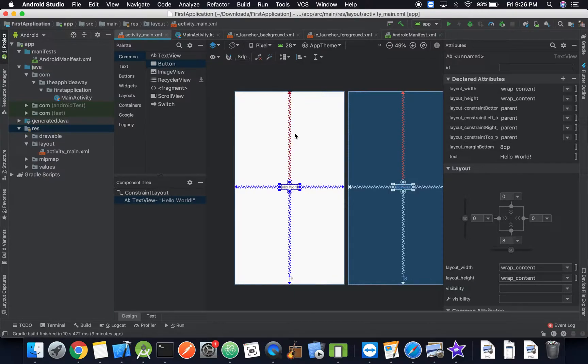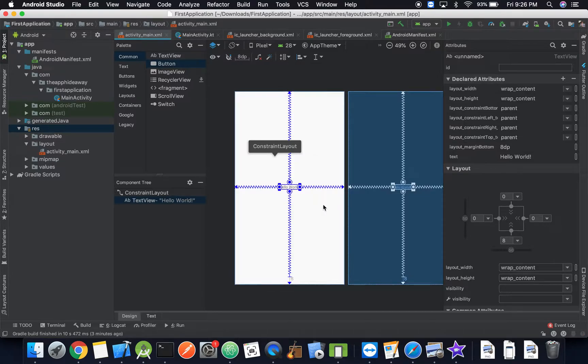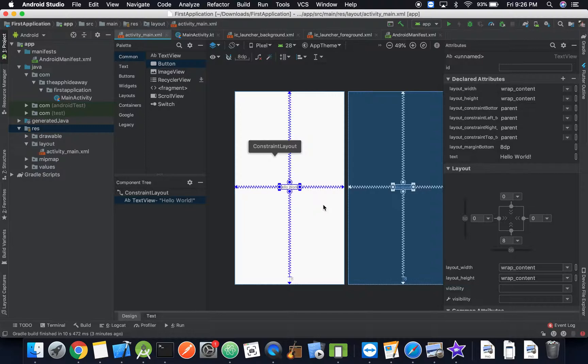Because the way this text view is constrained on all four sides, no matter what size of the screen, it's going to work with that and can always show up in the center.